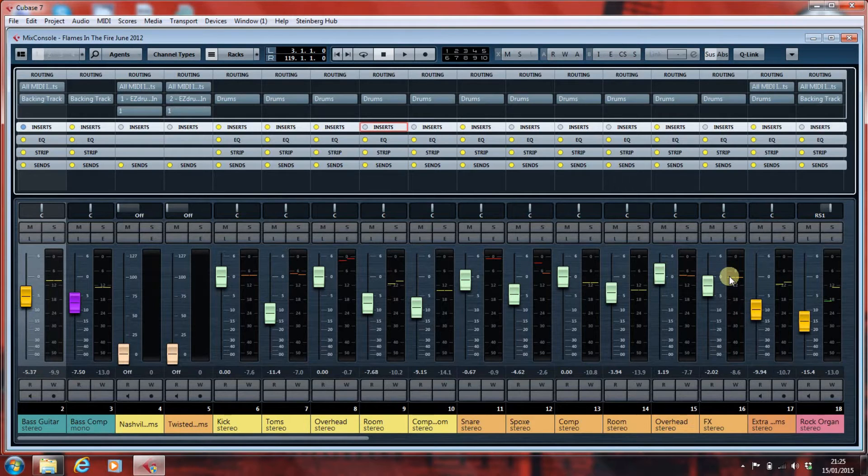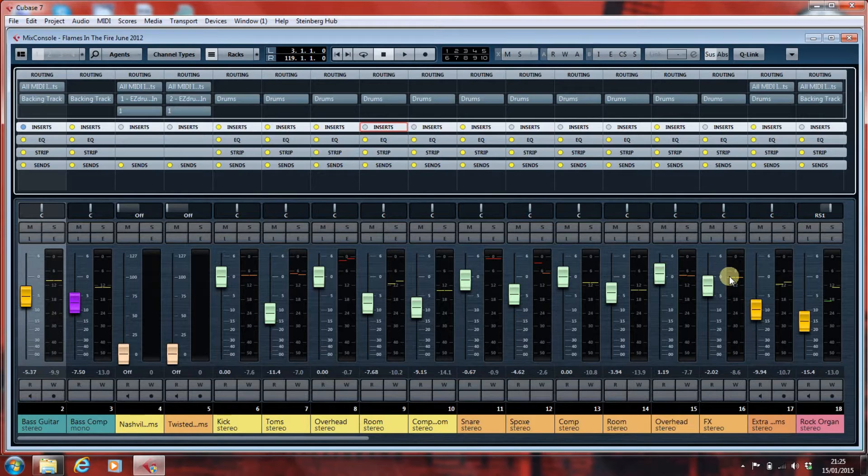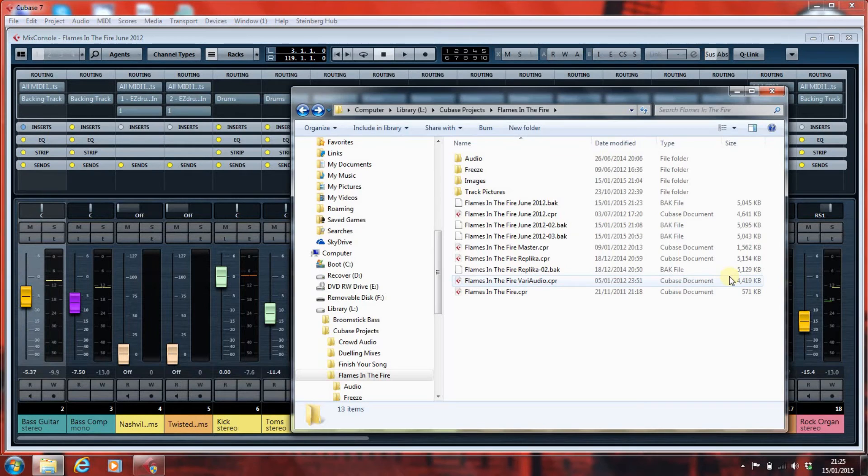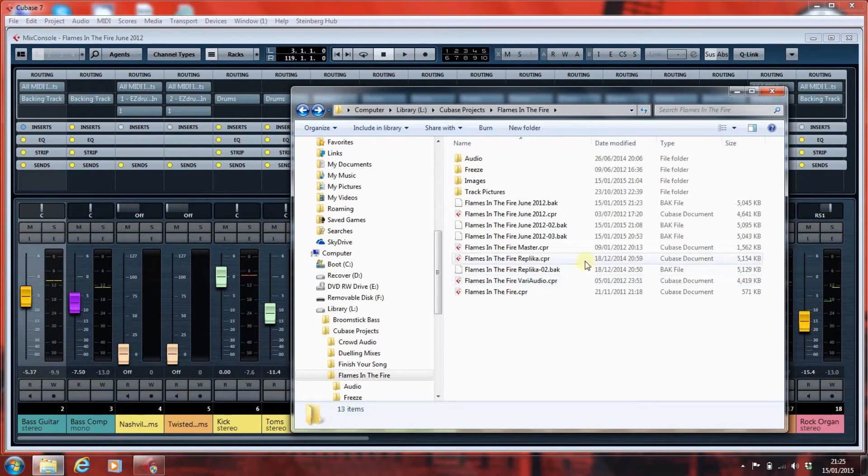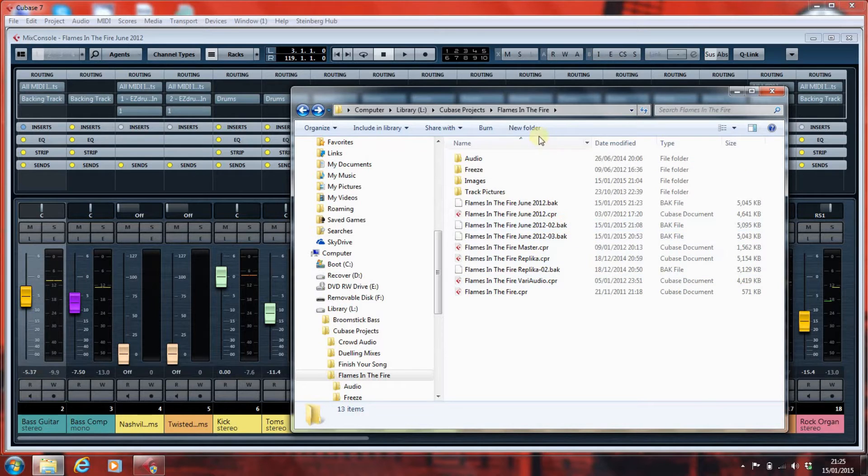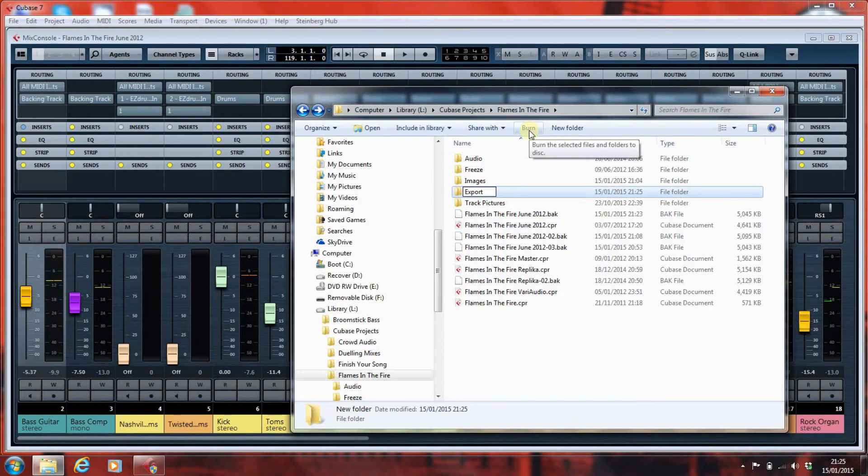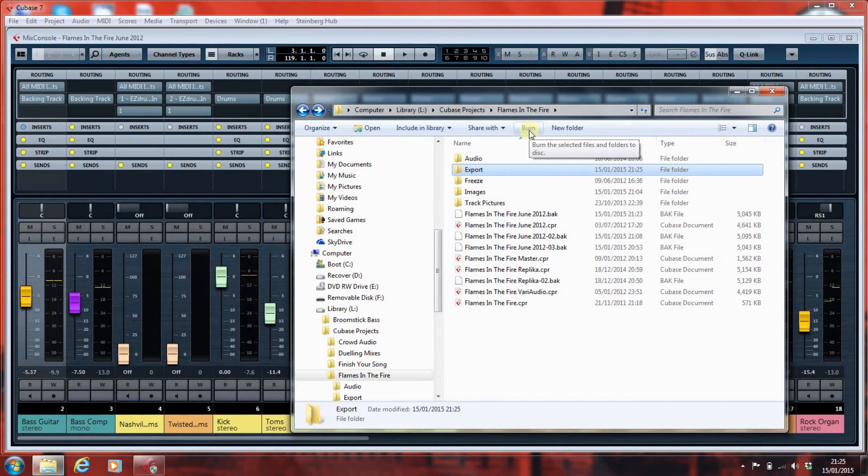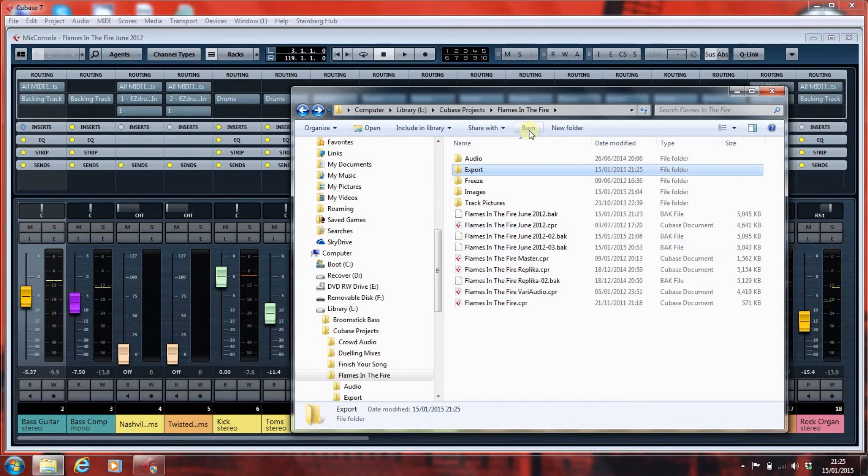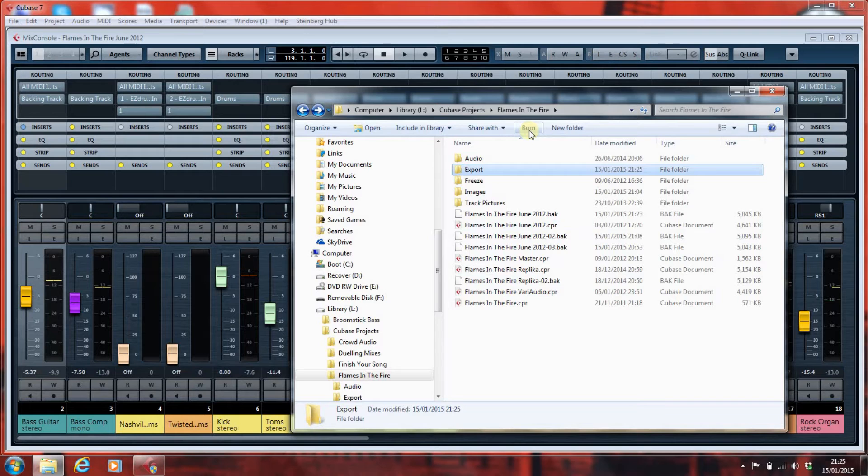So, the next thing to do is to set up a target, and what I've done here, this is the project folder for Flames in the Fire. And I'm going to create a new folder, and I'm going to call it Export. And that's going to be where I'm going to export all of my audio that I'm about to generate.